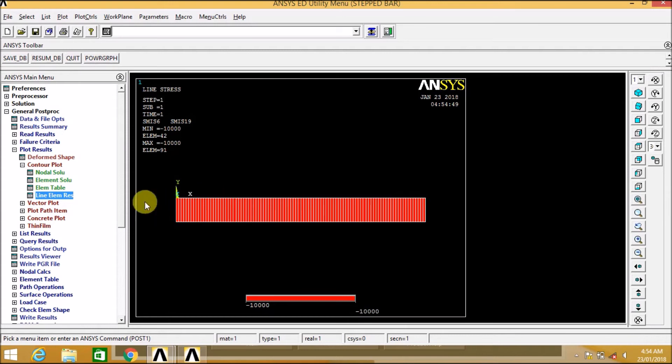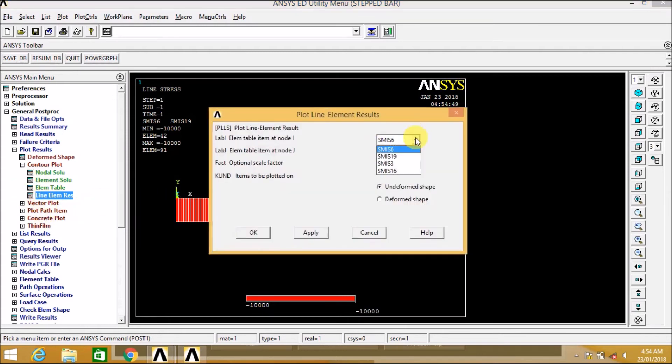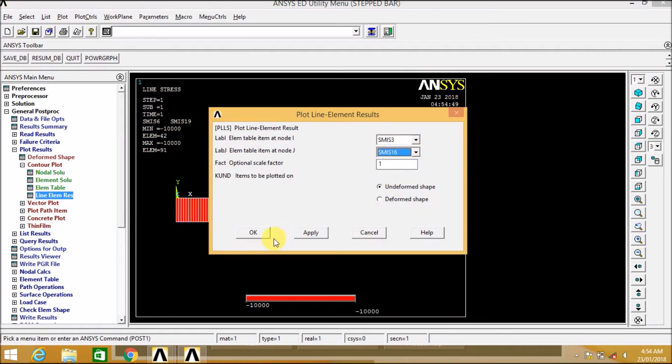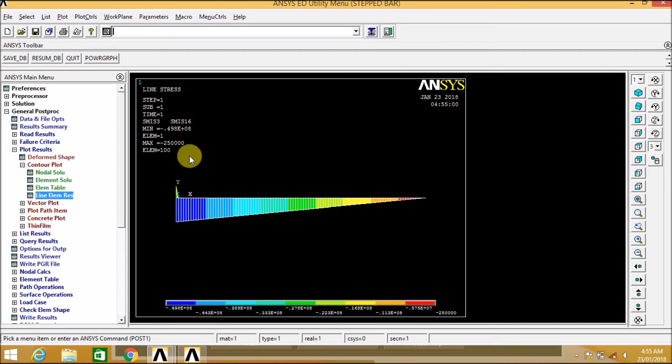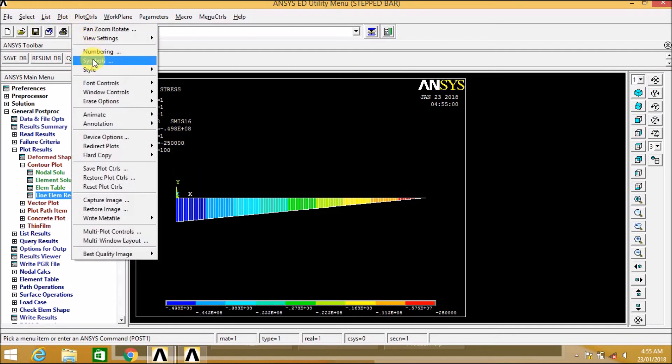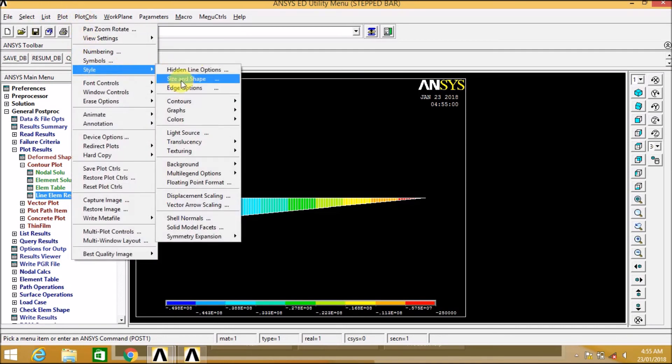So for beam 2 node 188, 6, 19 are the shear force diagram combination and 3 and 16 are the bending moment diagram combination. So we can see here the bending moment diagram and the maximum value of bending moment.